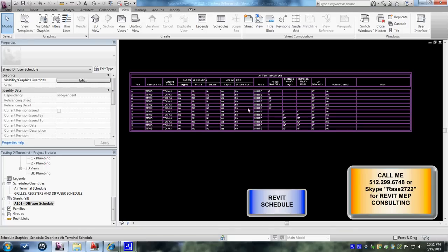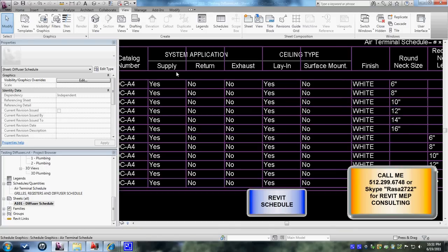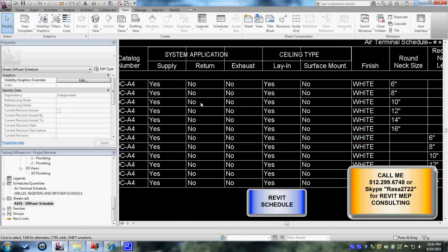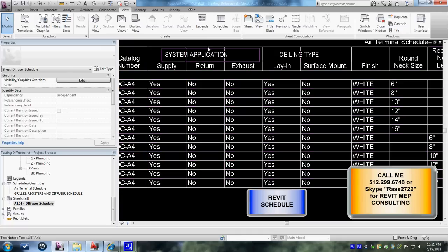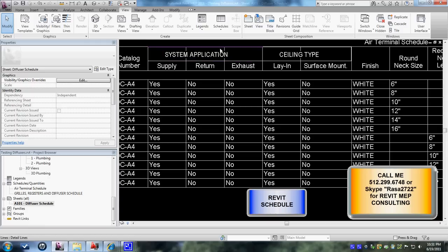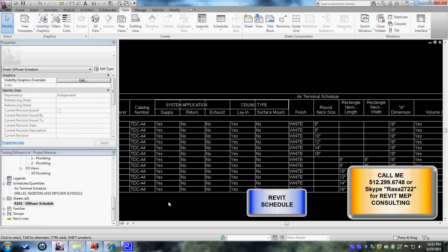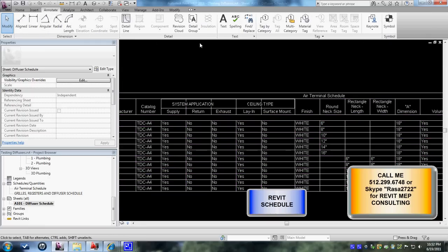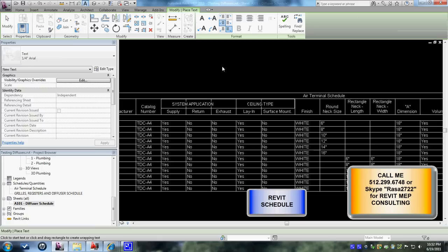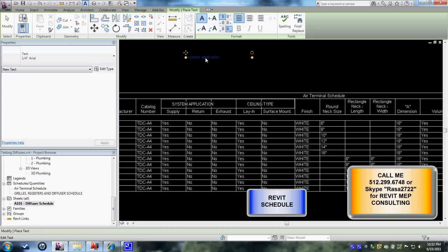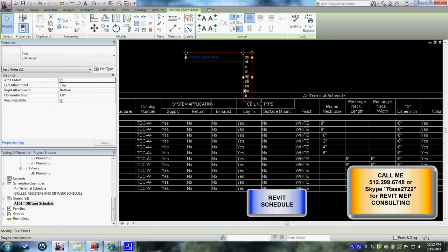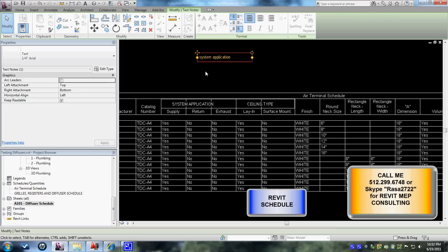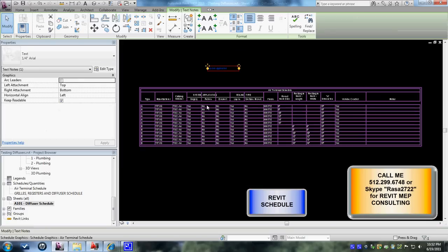And what I want to focus here is the supply, return and exhaust fall under one system application. This text in here system application I've brought it inside by creating a box with text tab, just like if you go to annotate tab and you can have a text in here, so let's say system application. Now you can bring this text to wherever you'd like to have it in your schedule.